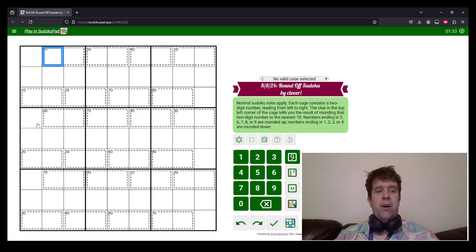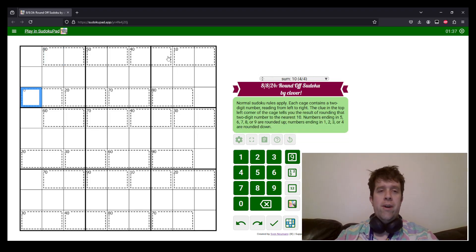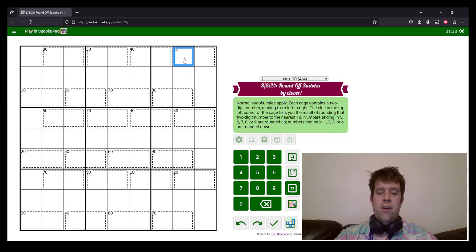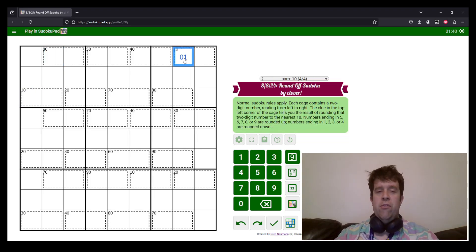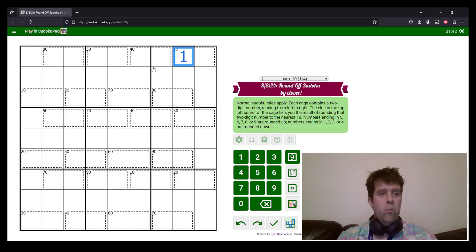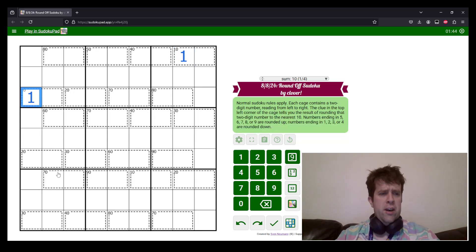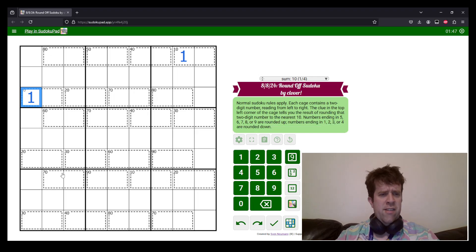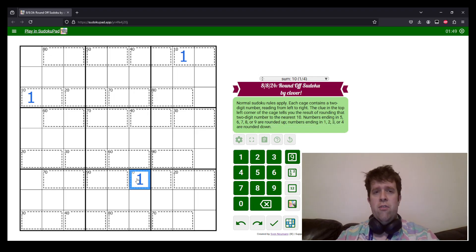Now we know a couple things. We know that we can never put a zero in a sudoku grid, so if we have a 10, it either has to be zero or one, which means it must be one. So let's go through the grid and just put all our tens in, and there's one down there too.